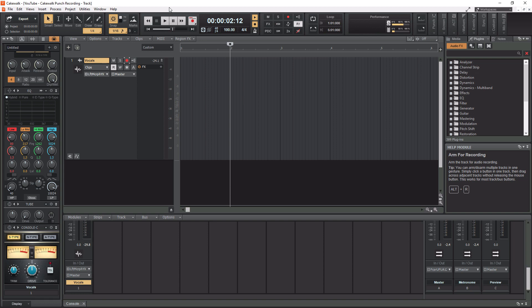I'm going to give you a full example on how to do that in Cakewalk. Before we get to that, there's a link popping up in the top right corner to my Cakewalk playlist that is full of training videos ranging from beginner to advanced. If you want to get better at using Cakewalk, definitely check out that playlist after this video. So let's get into this Cakewalk punch recording demo.